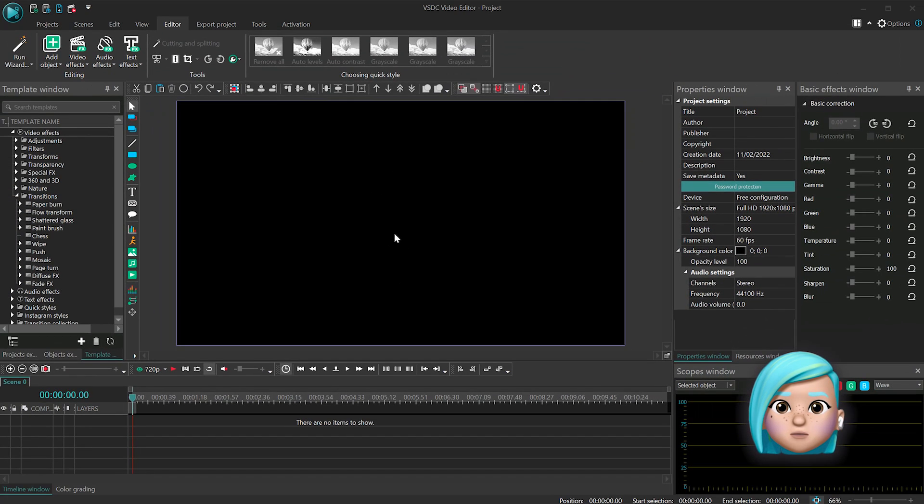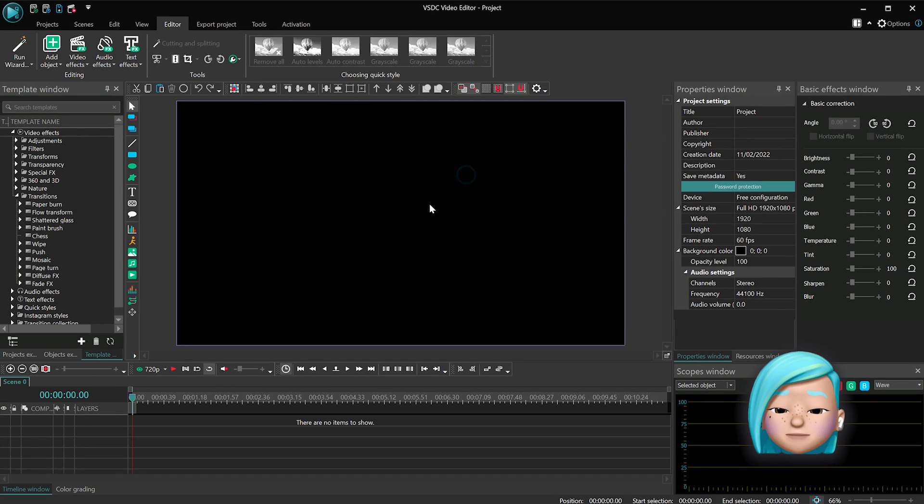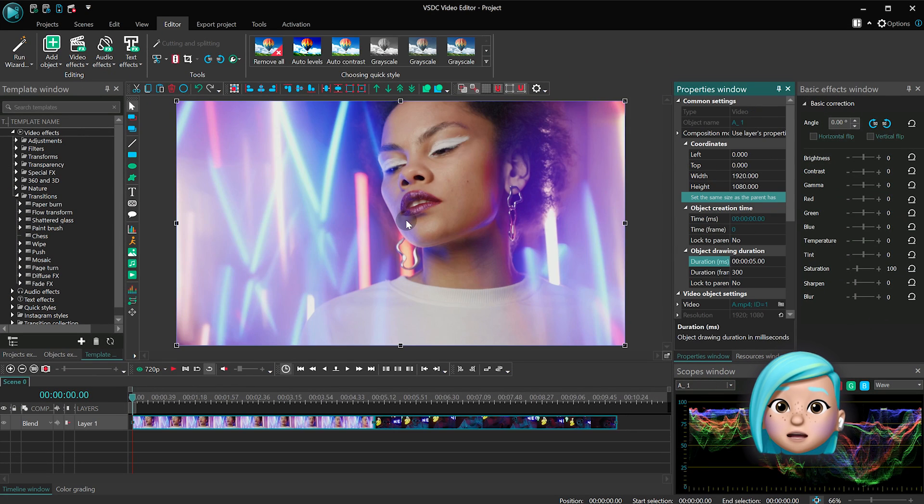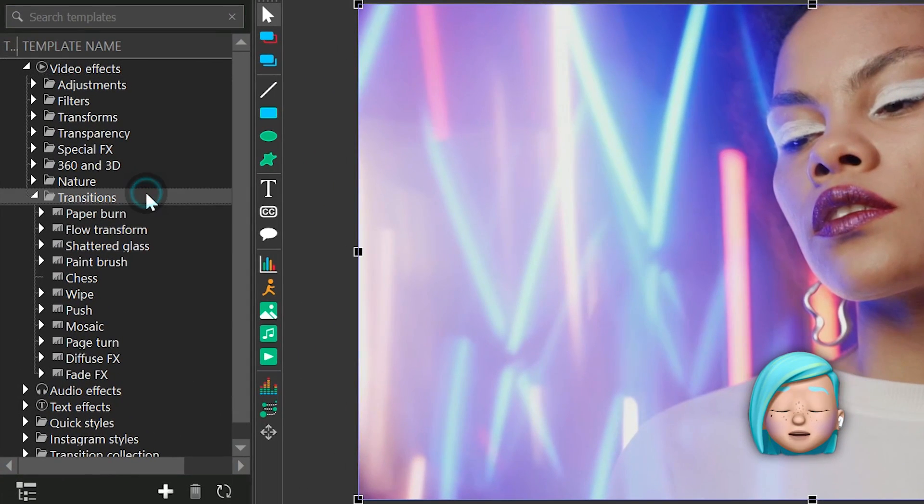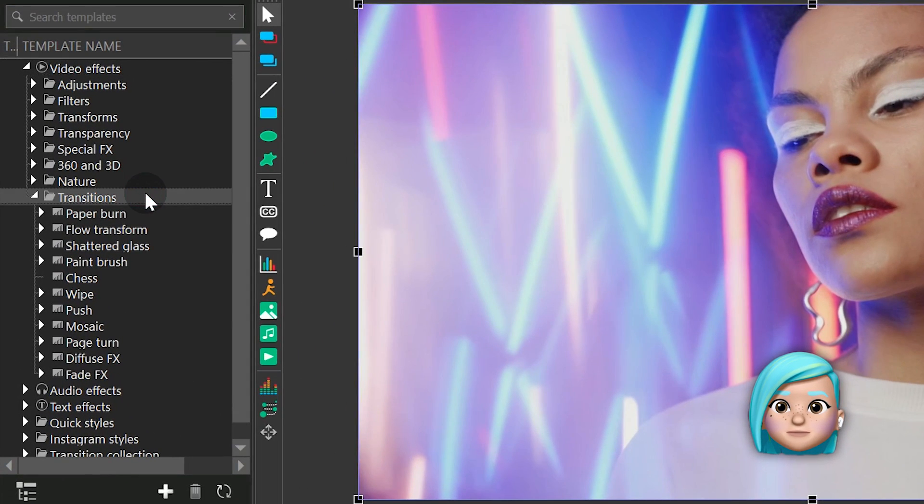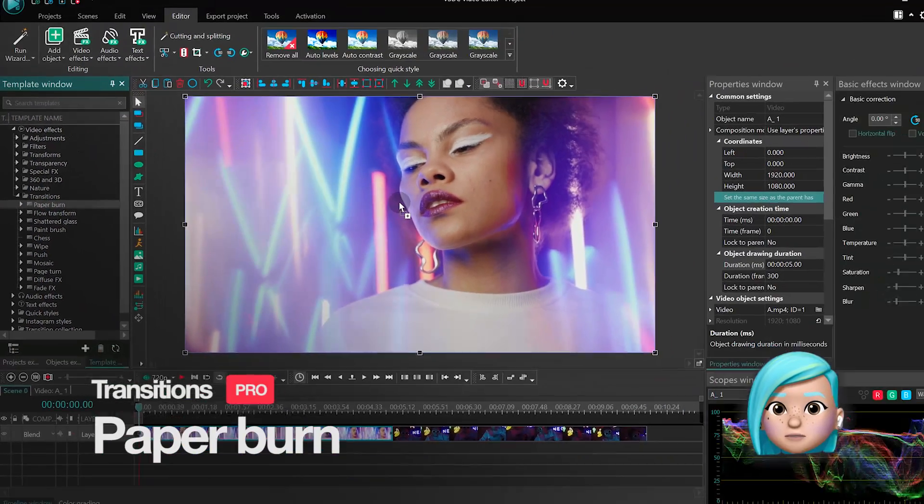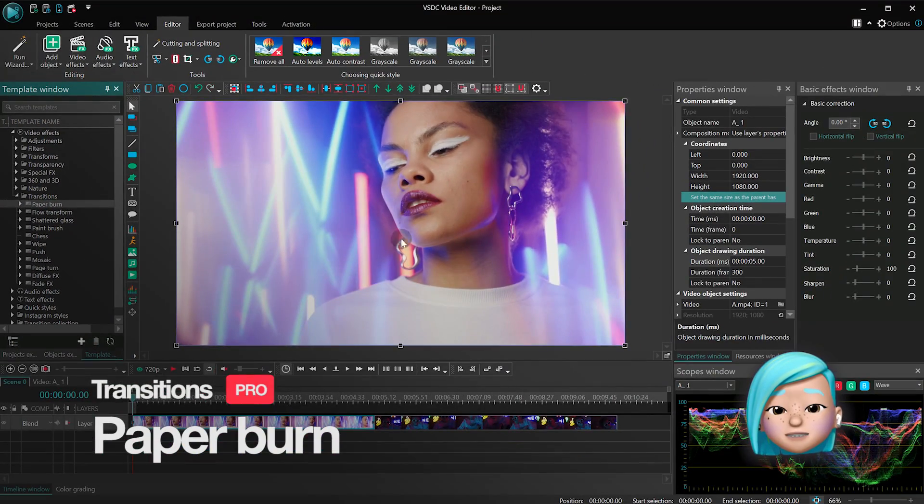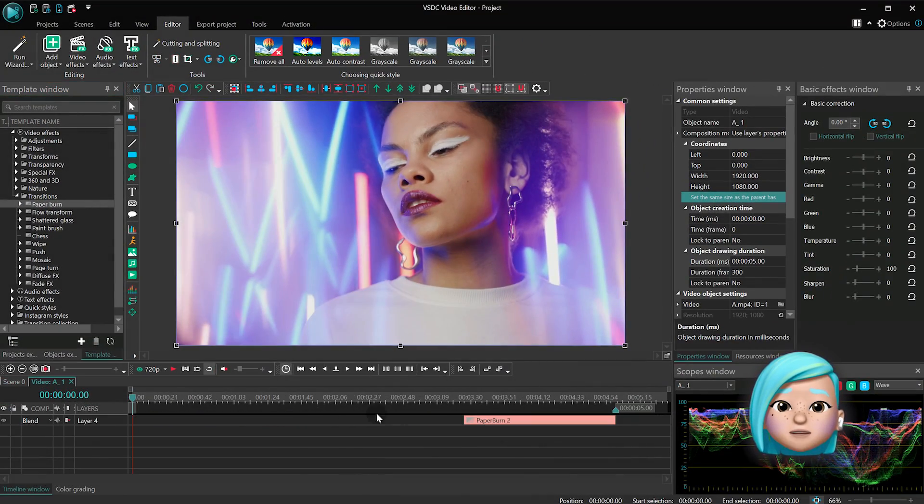Once you add your footage to the timeline, open the video effects menu and find Transitions. The first transition in the list is called Paper Burn. This effect imitates the look of burning paper.